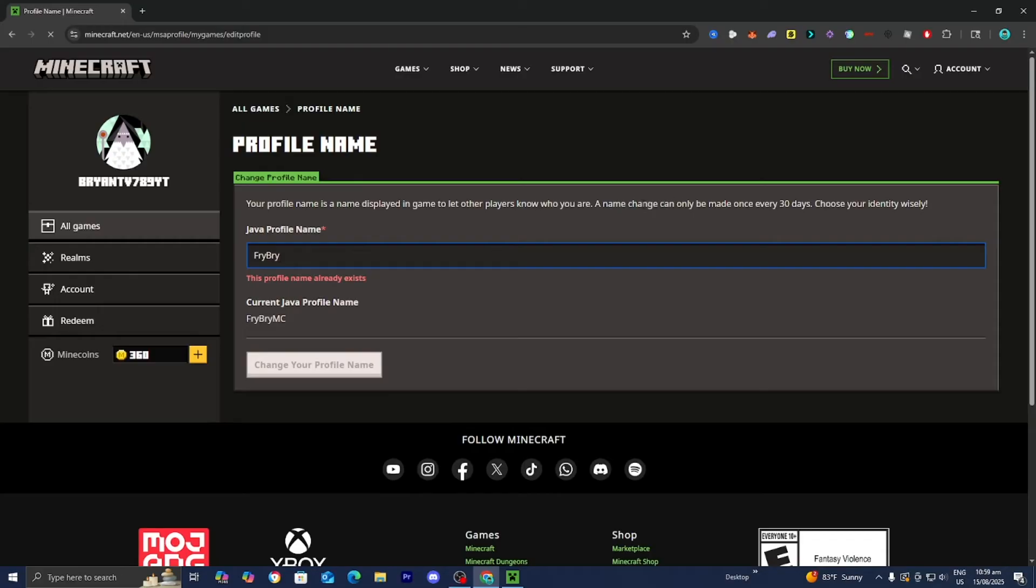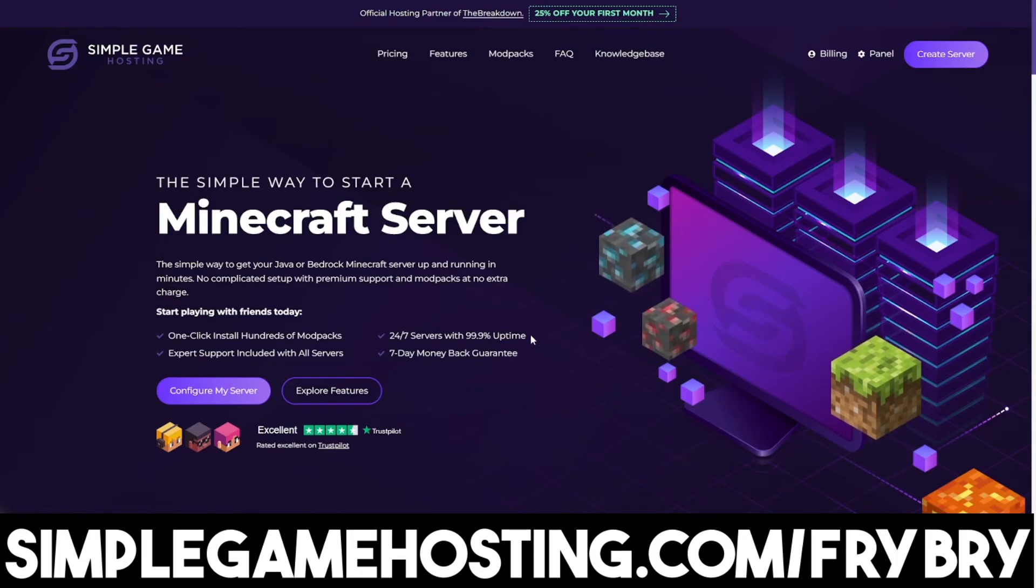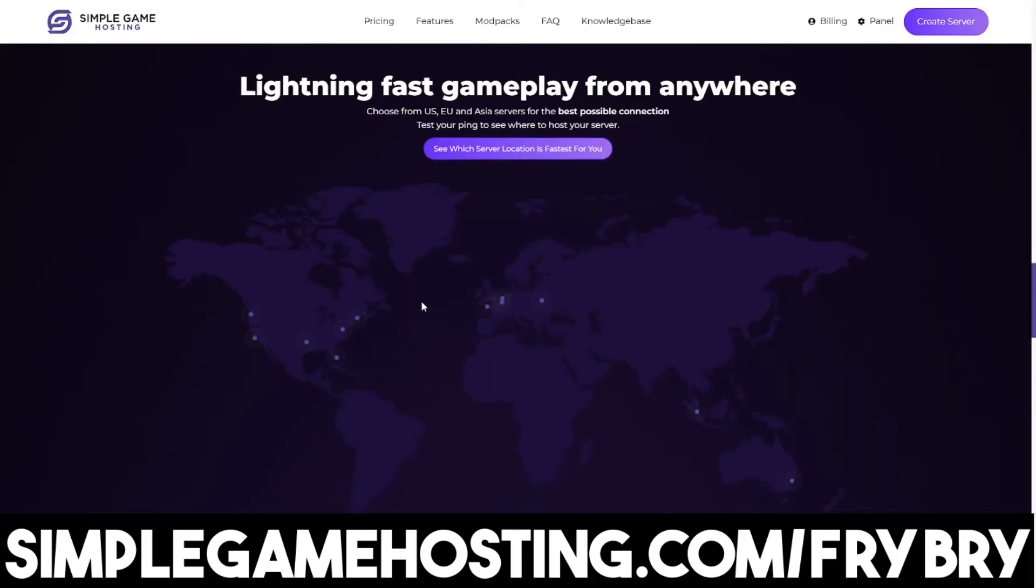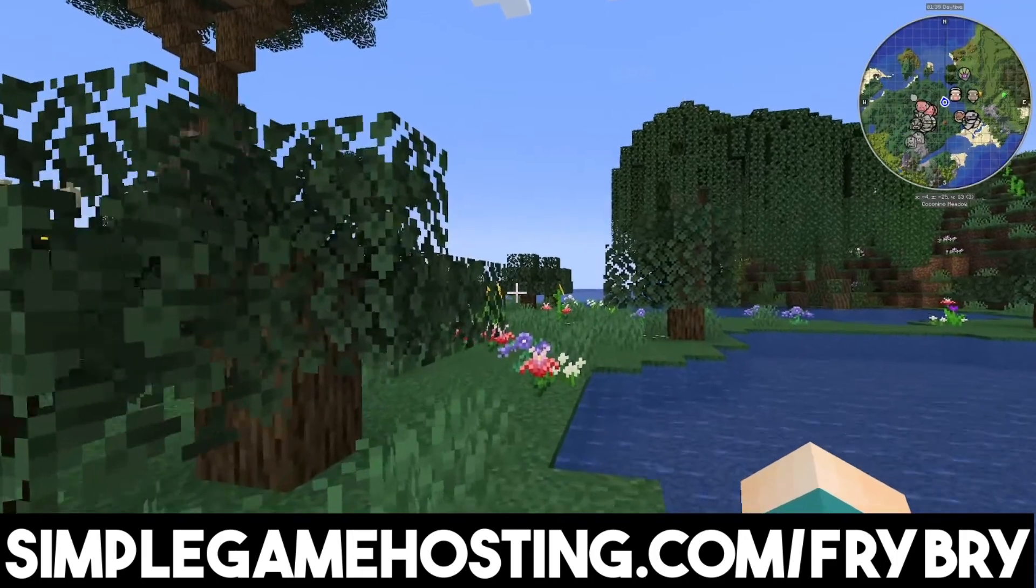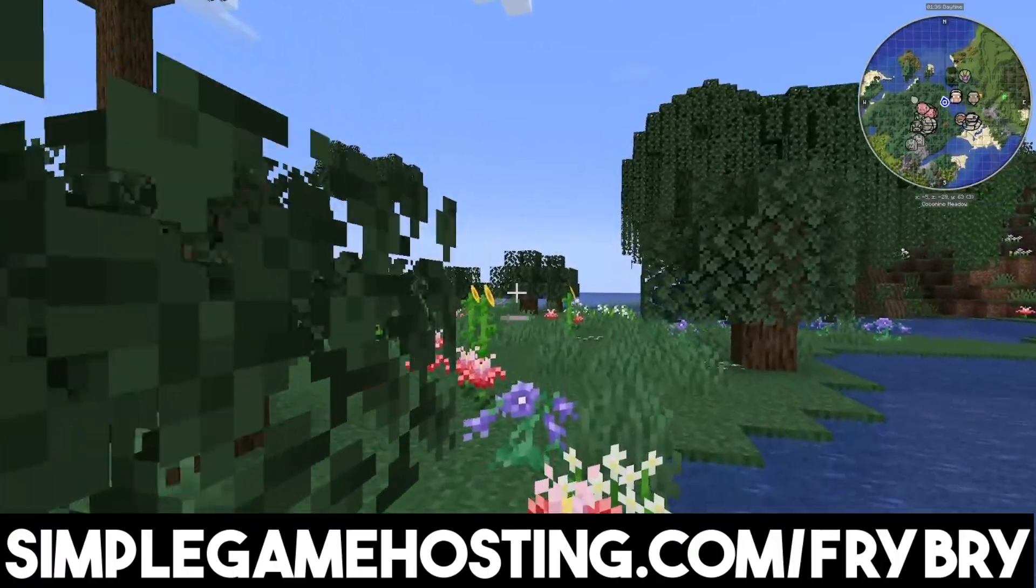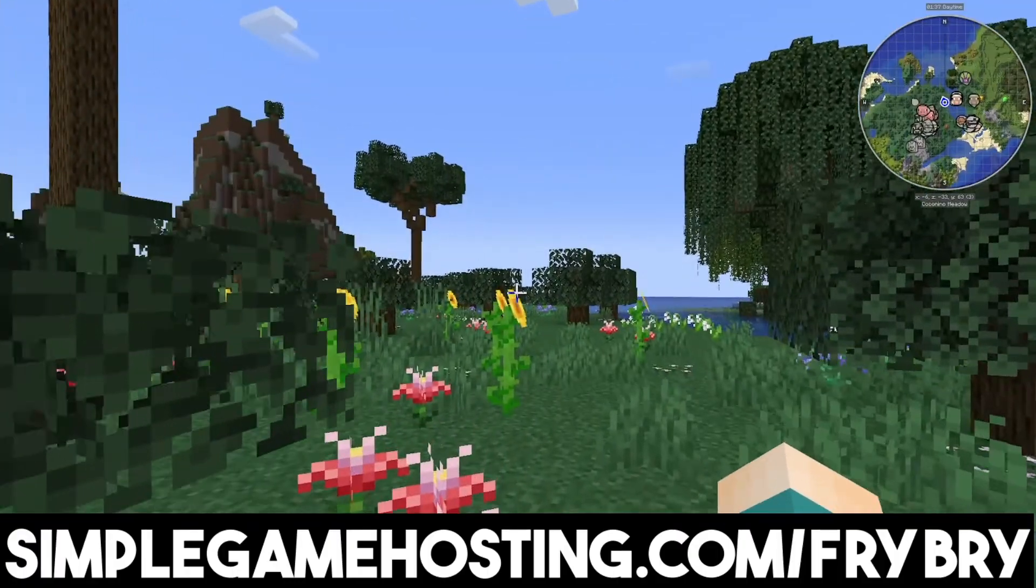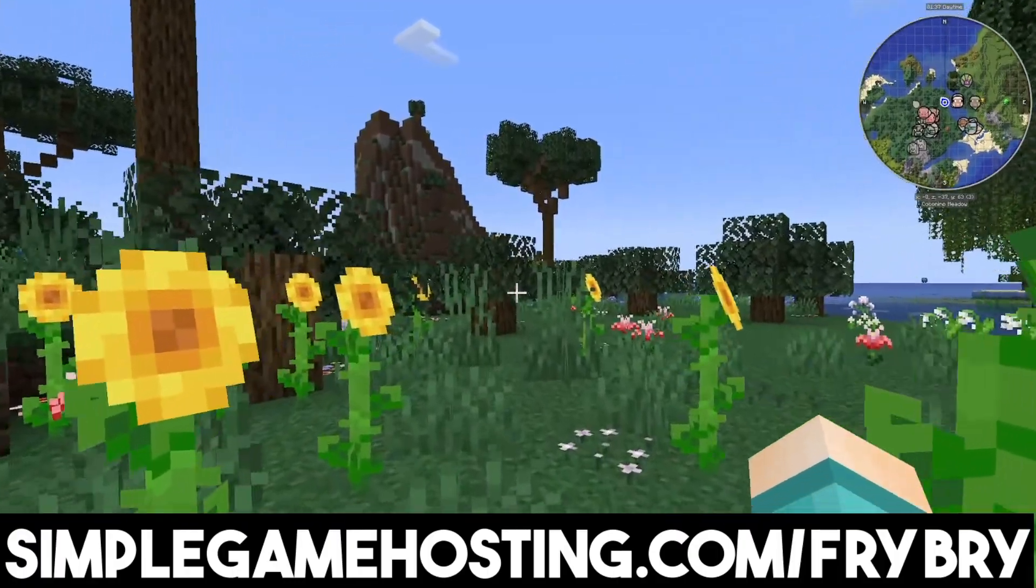If you guys found this video helpful so far, consider checking out our partners over at Simple Game Hosting. Simple Game Hosting offers affordable and high-quality Minecraft server hosting where you and your friends can make a 24-7 server where you can customize every single aspect of it.